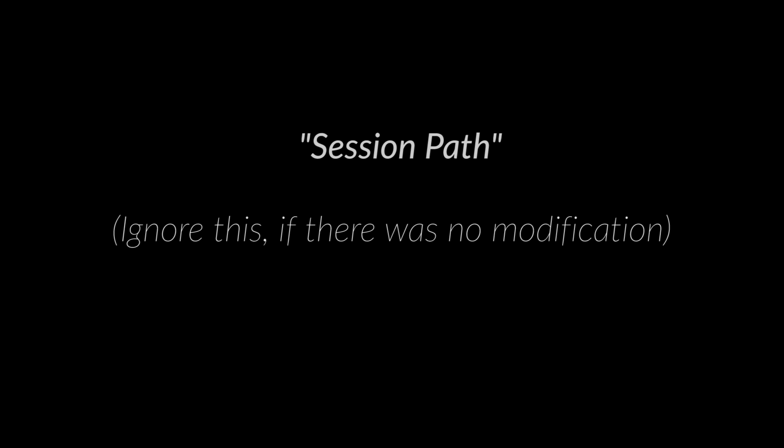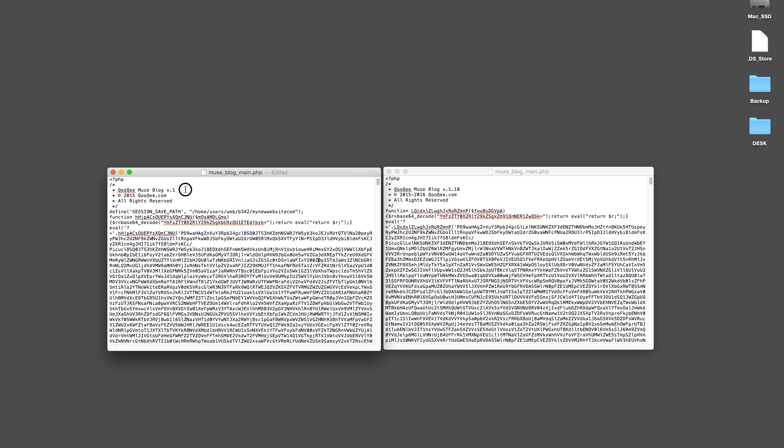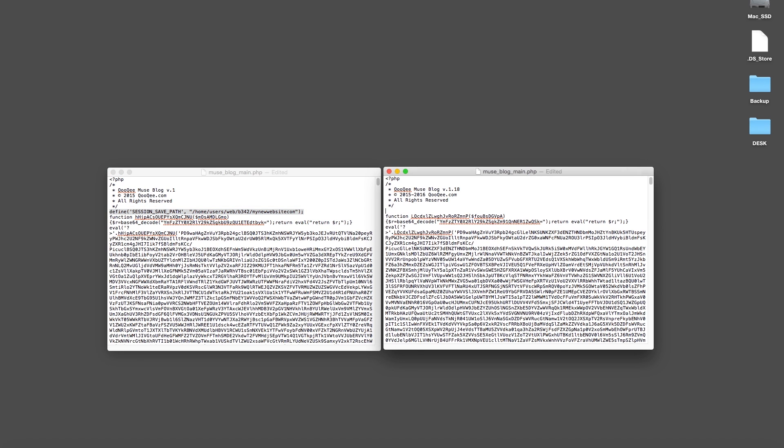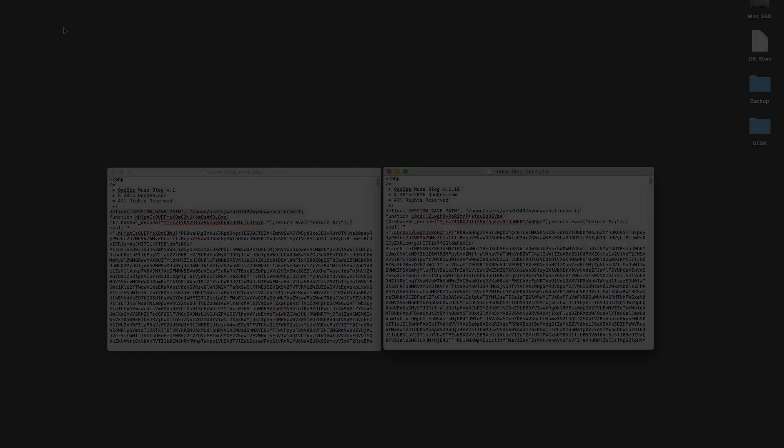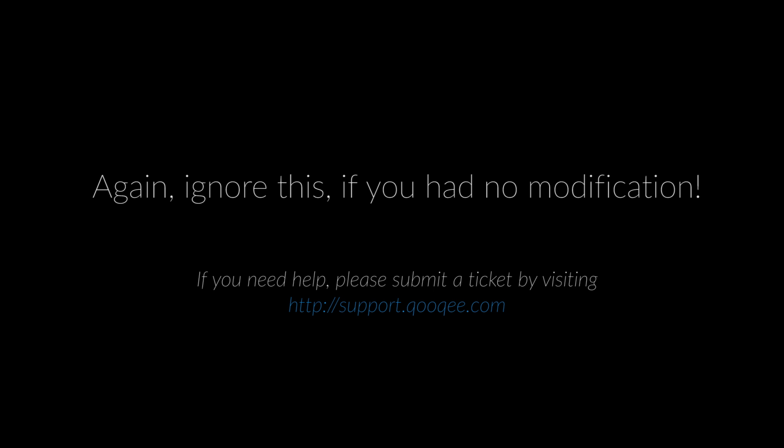Please note that if there were any custom modifications on the PHP file to match it with your server settings, you will need to transfer the additional codes into the new version. If this was the case with your server, please open the old file in a simple text editor, copy the additional line of code, and paste it into the new file at the same place. If you have difficulties with this part, submit a ticket at CookieMuse.com with the zipped version of your old modified PHP file, and we will be glad to help you.